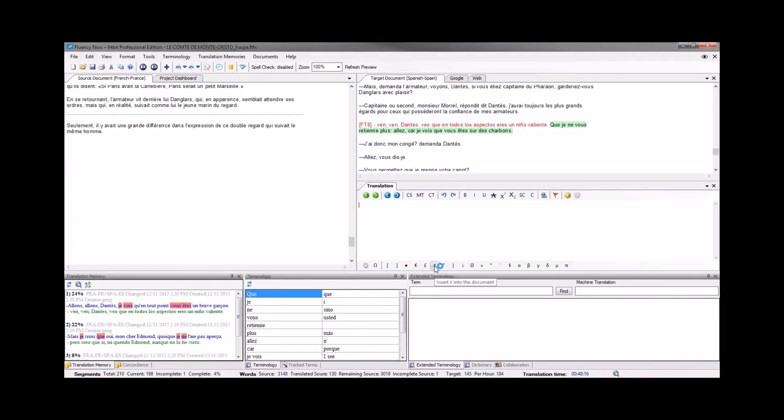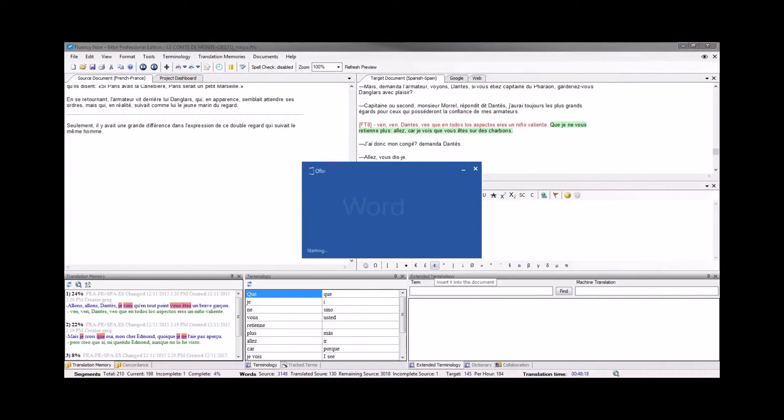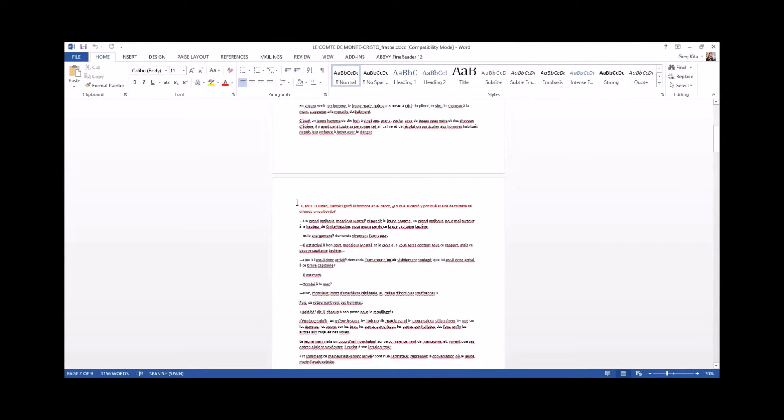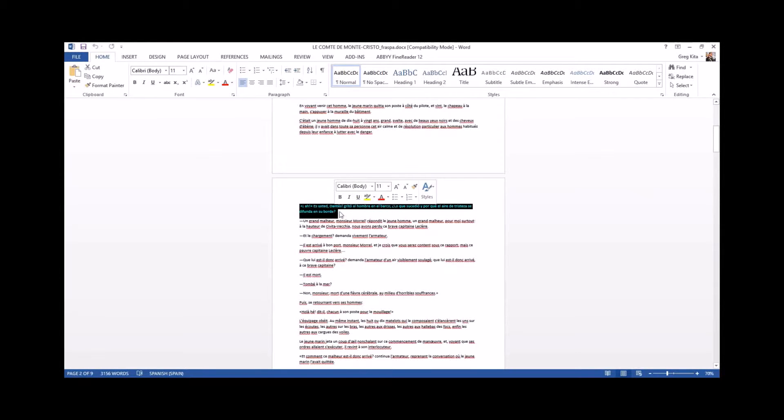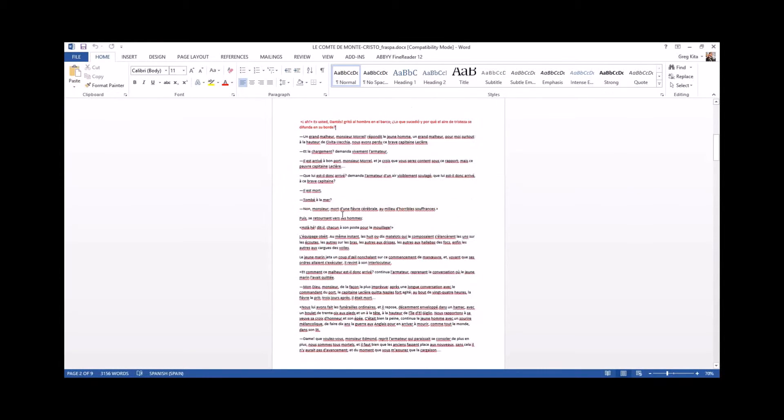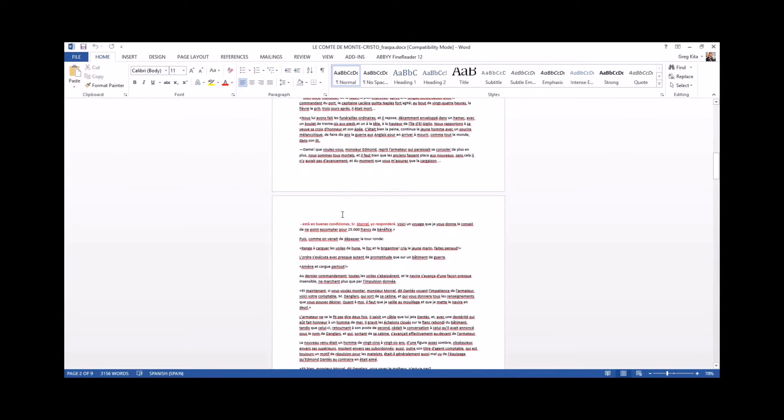And then I can open that in its native program. When we scroll through the document, we'll be able to see any of those segments that contain tags will maintain the tagged properties as they're saved out.